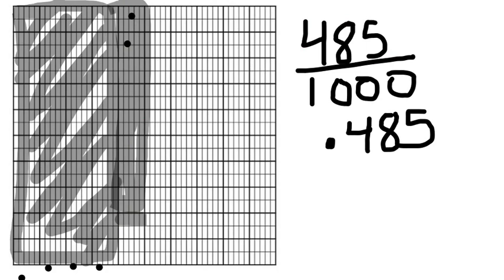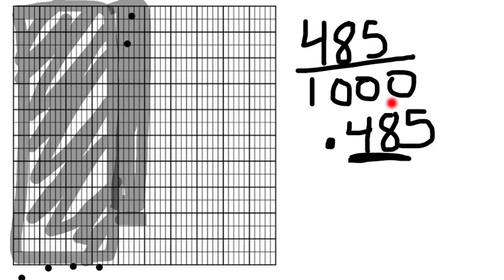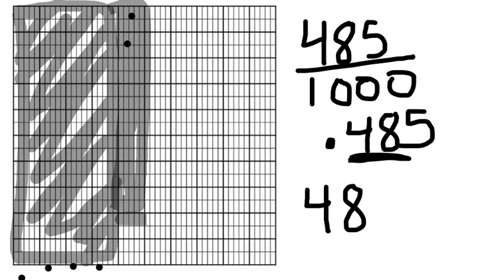So what percent would that be? Remember, I have to look at how many hundredths I have. You could go back and count the boxes, but you can also use the decimal you just wrote. If the four is in my tenths place, and the eight is in my hundredths place, I know I have forty-eight hundredths. So I know I have at least forty-eight percent.